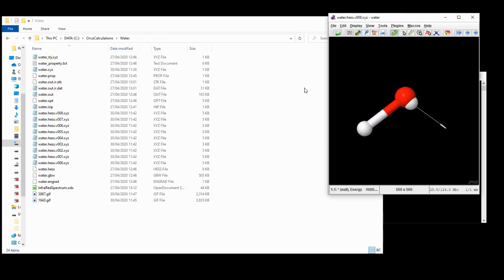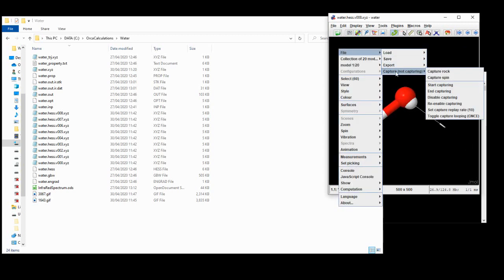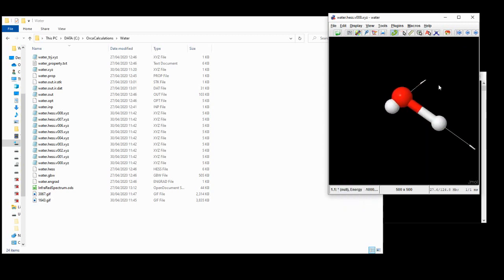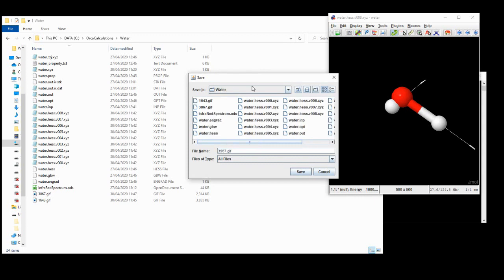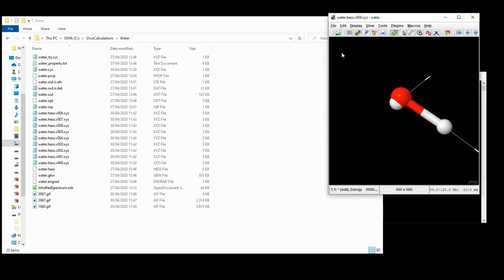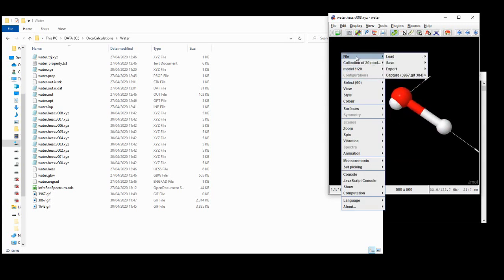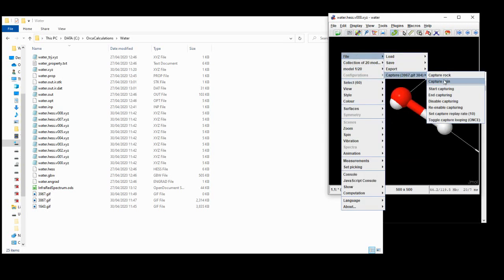So again, I'm just going to capture this by going to file, capture, start capturing, giving it a name relevant to the vibrational frequency, and then hitting save. Let it cycle for a few times, just as before, and then go to file, capture, end capturing.